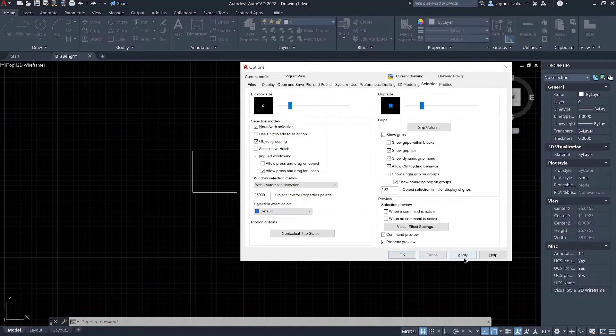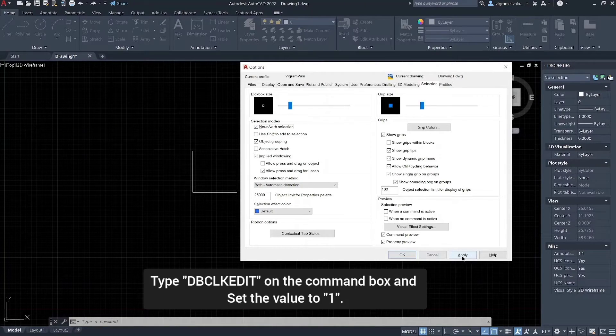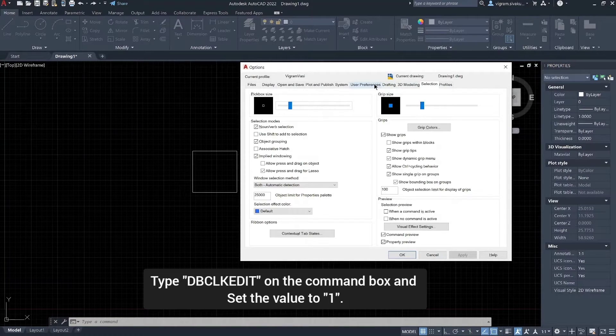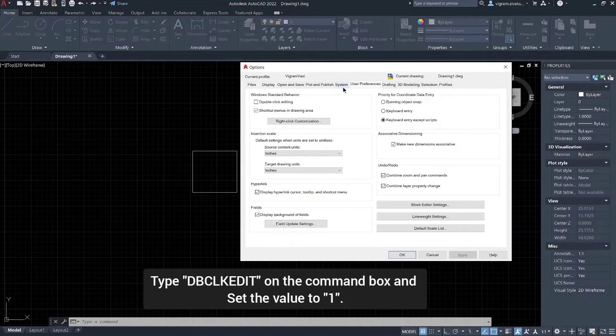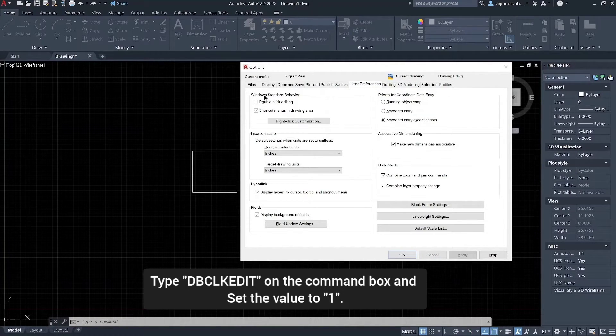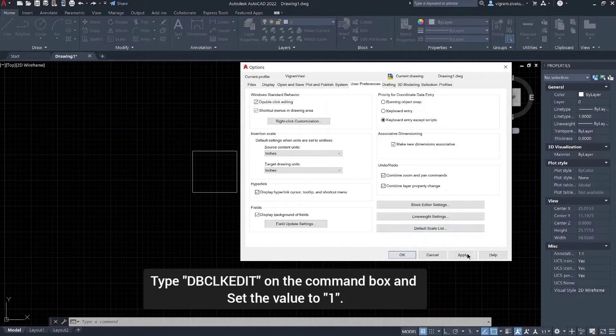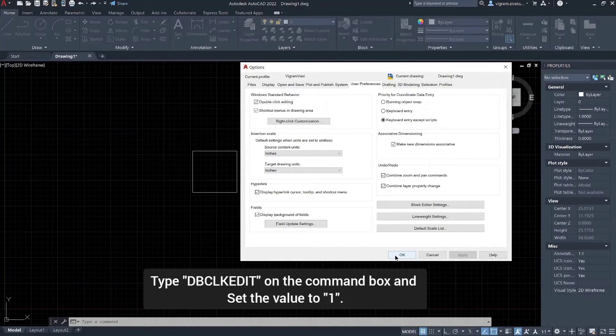Next, enter dblclkedit command on the command line and change the value to 1. Or alternatively, in the options dialog, click the user preference tab and enable the double click editing checkbox.